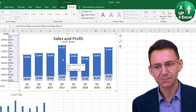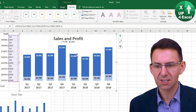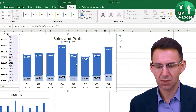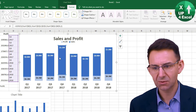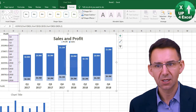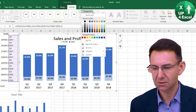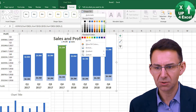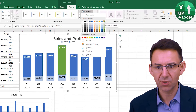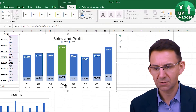If you select a series and then click again, you'll highlight an individual column. Then it's simply a case of changing the color of that particular column. I'm going to make this one dark green.